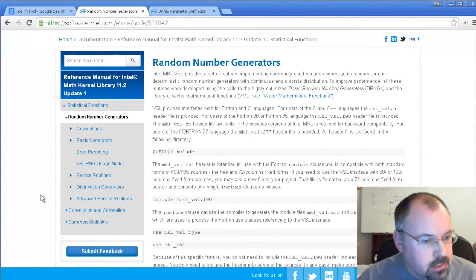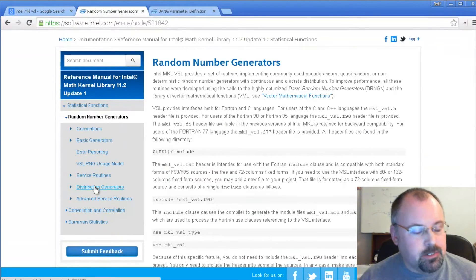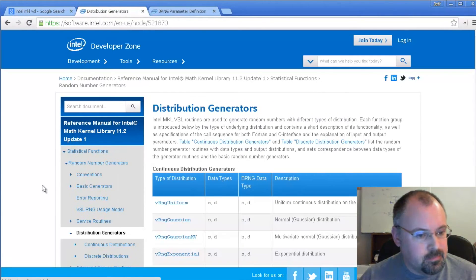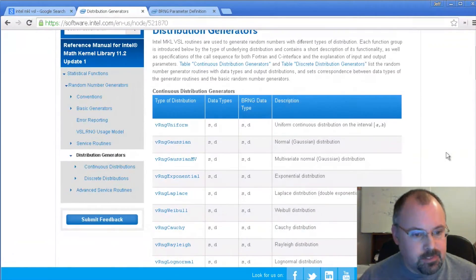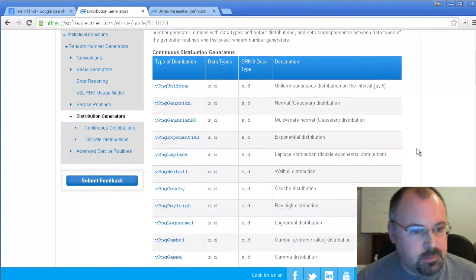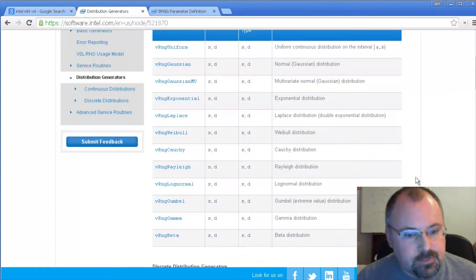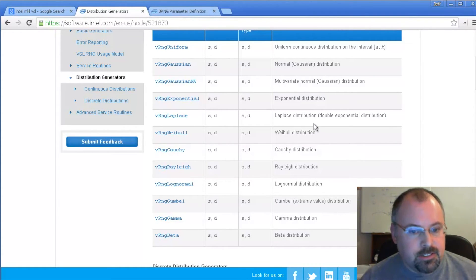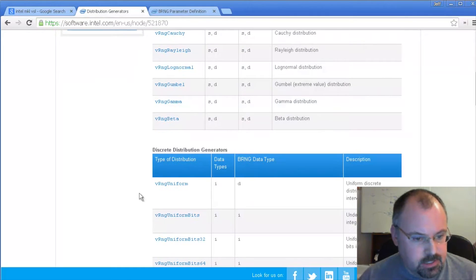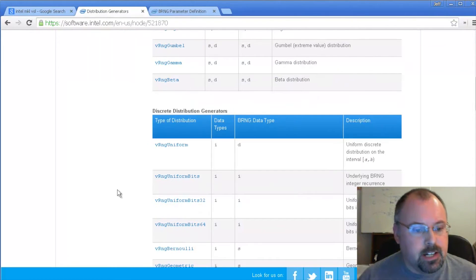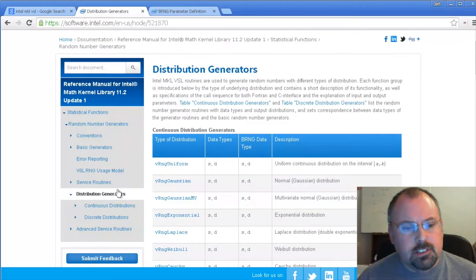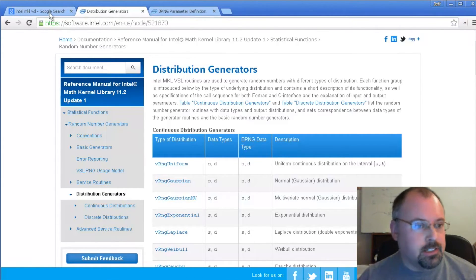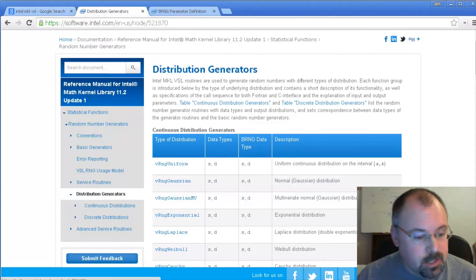And then come back over here, come back to random number generators, and then look at distribution generators. And here we've got the different types of distribution. We use the Gaussian distribution, and they list several different here. There's a Cauchy distribution, gamma distribution, Laplace distribution, several different kinds here. And then some discrete distribution generators. Again, look through the list and you'll probably find the ones that are important to you. We're going to look at two of these. We're going to compare the Gaussian into one of the others. So let's do that right now.